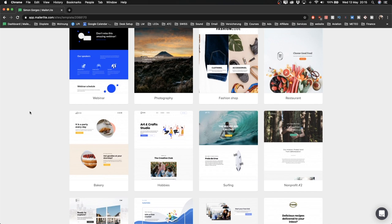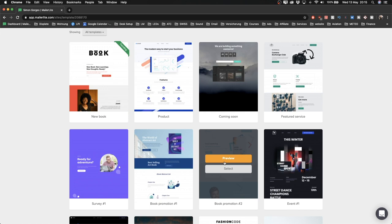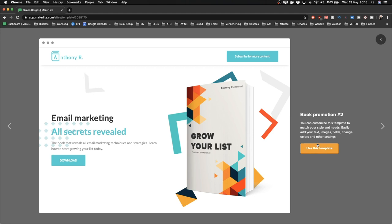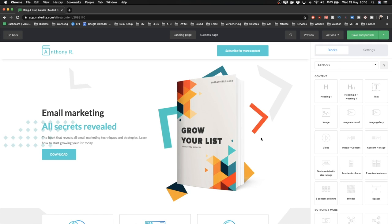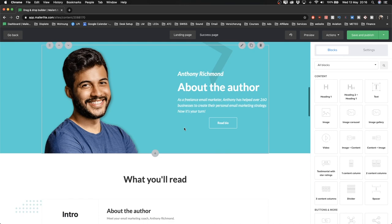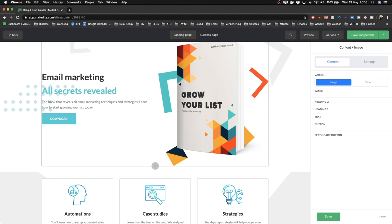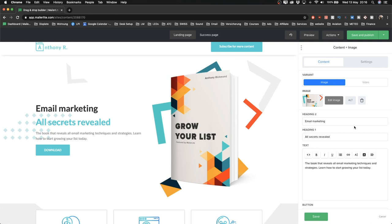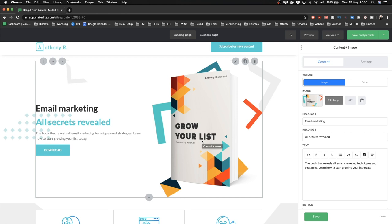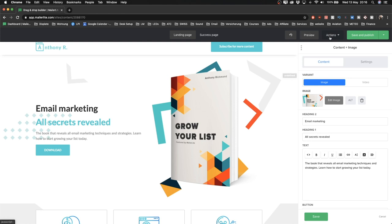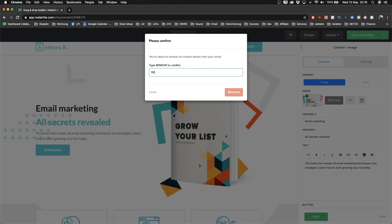There's no blank template option, so I'll show you how to delete everything and start from scratch, which is what we're going to do here. I'm not going to use any of these templates because we're creating something very simple. I'll just pick a random one and click 'Use this template.' Now we're in the landing page builder. To delete everything, go to 'Actions' at the top and click 'Remove content blocks,' then type 'remove' in the confirmation field to allow it to remove everything.